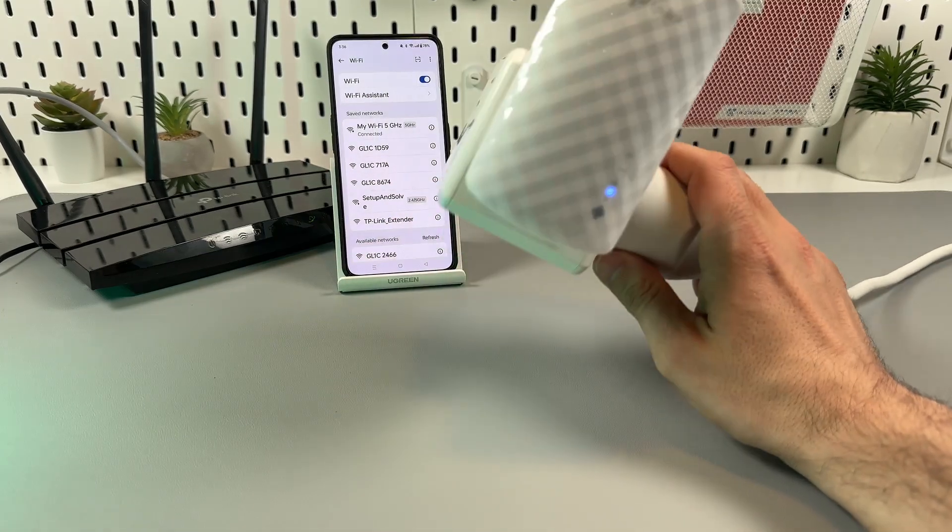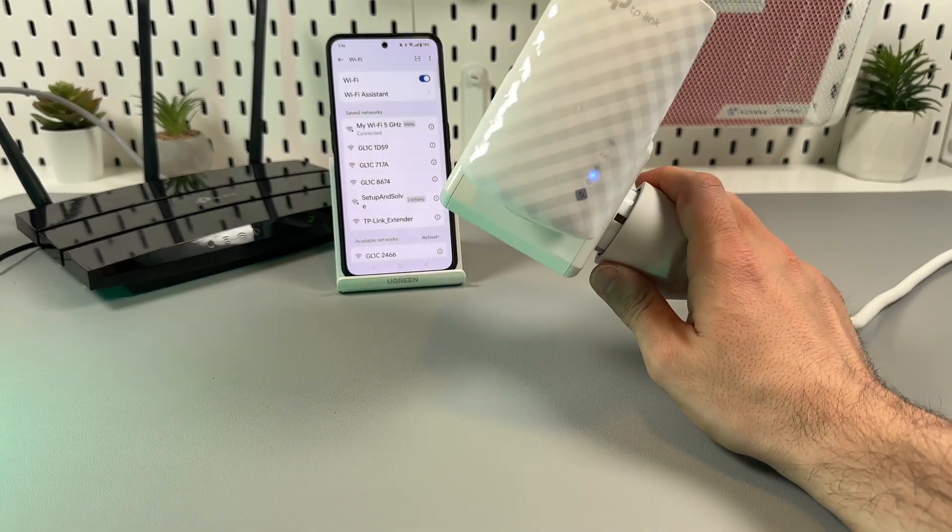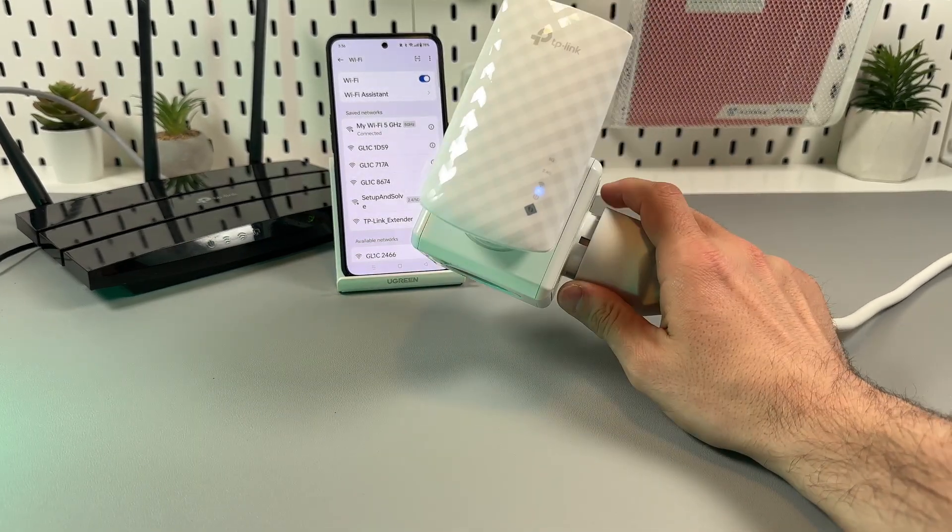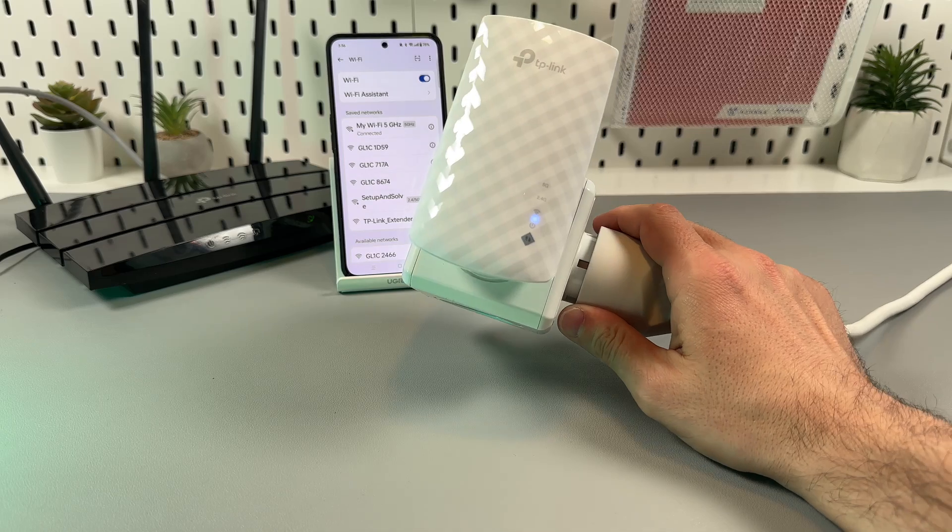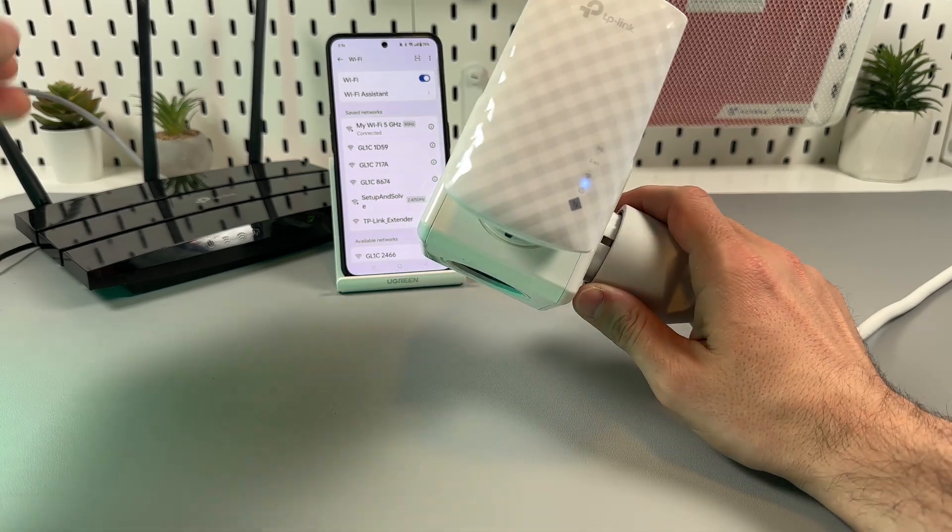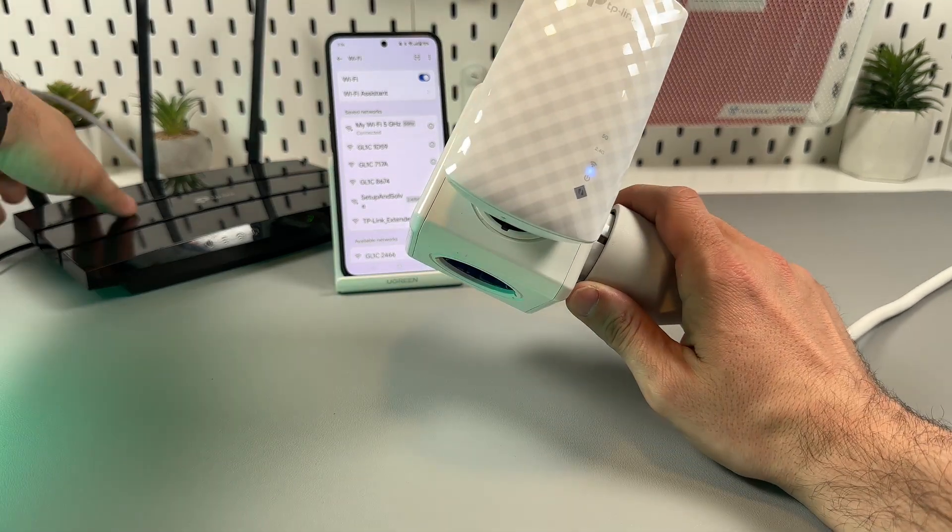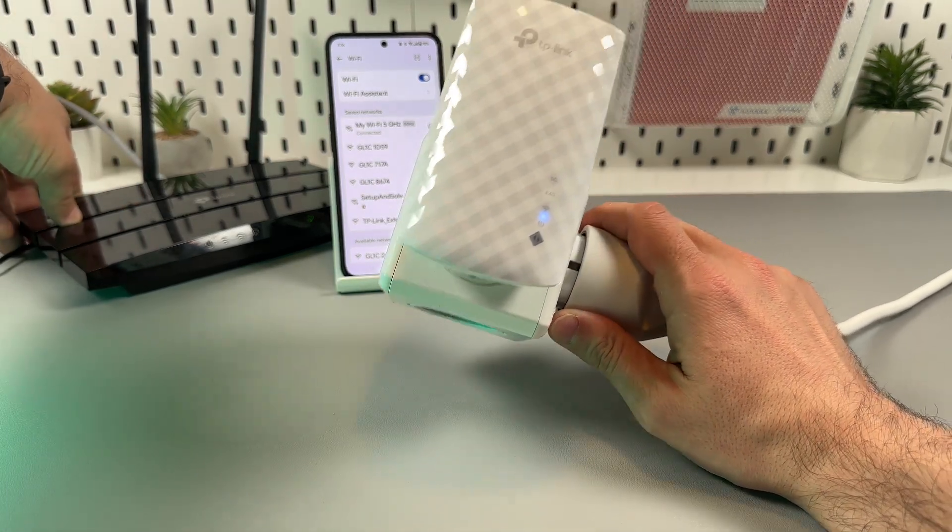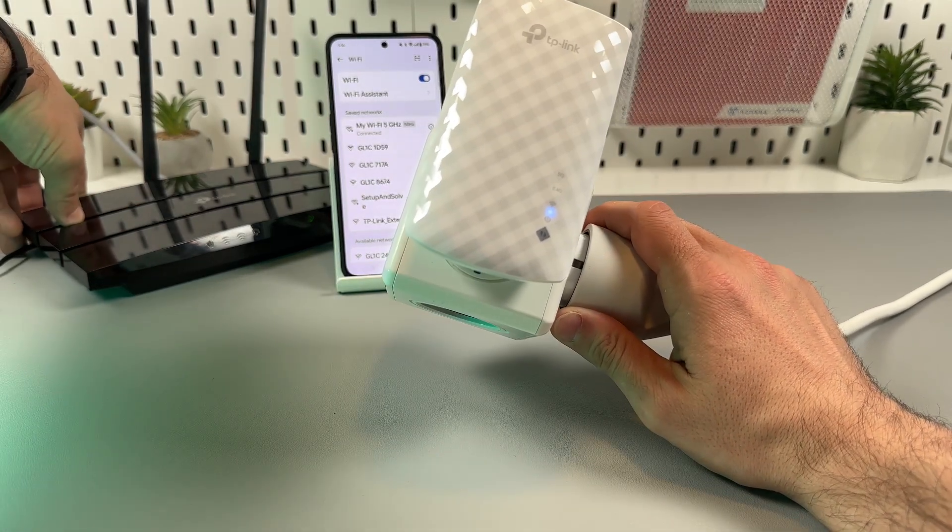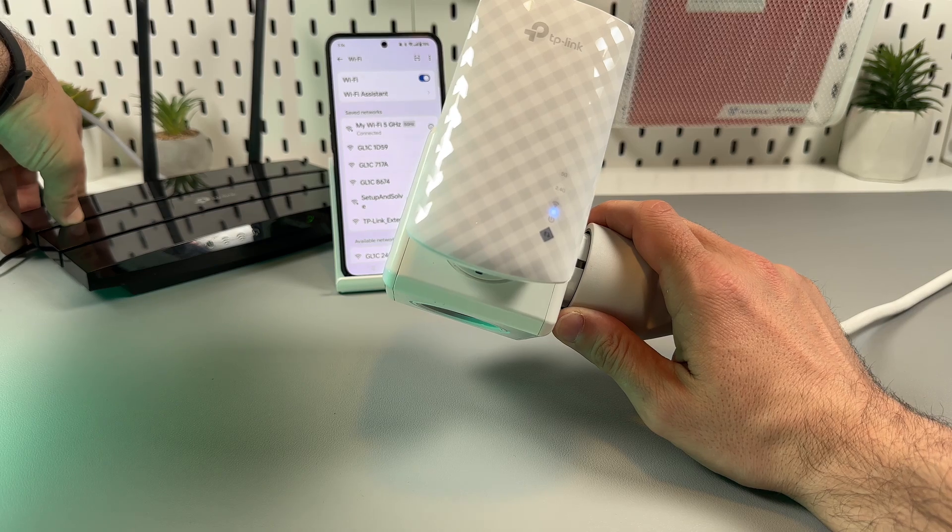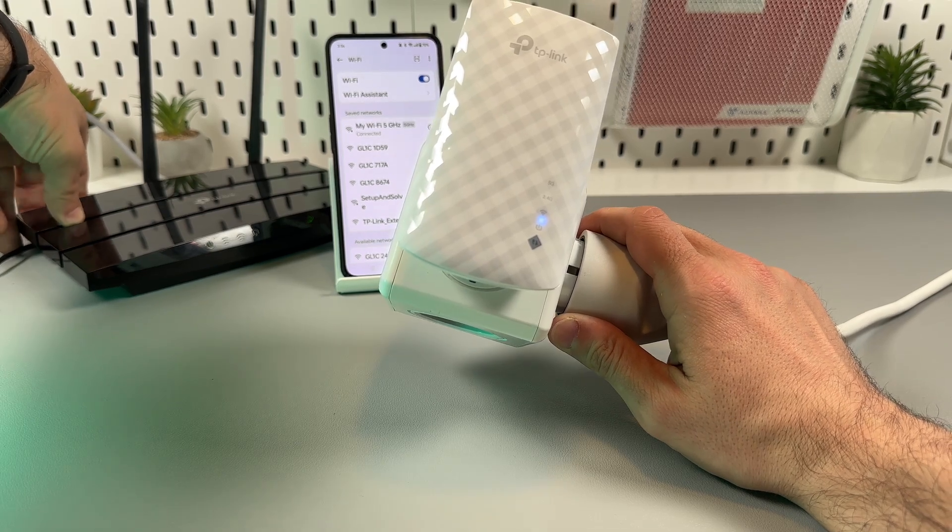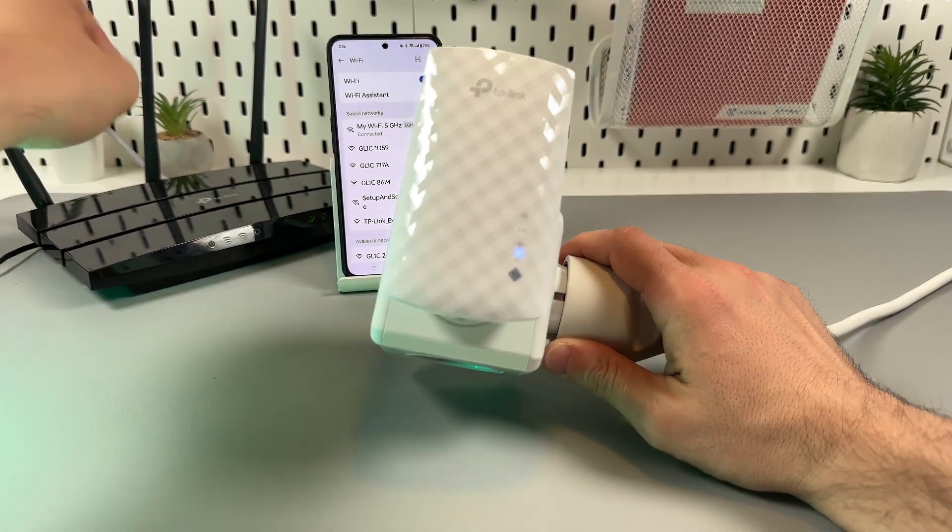The easiest way for the first connection is by using the WPS button on your router. Usually it's located on the back panel and it's labeled so you will easily find it. Press the button on your router and then press the diamond button on your extender.